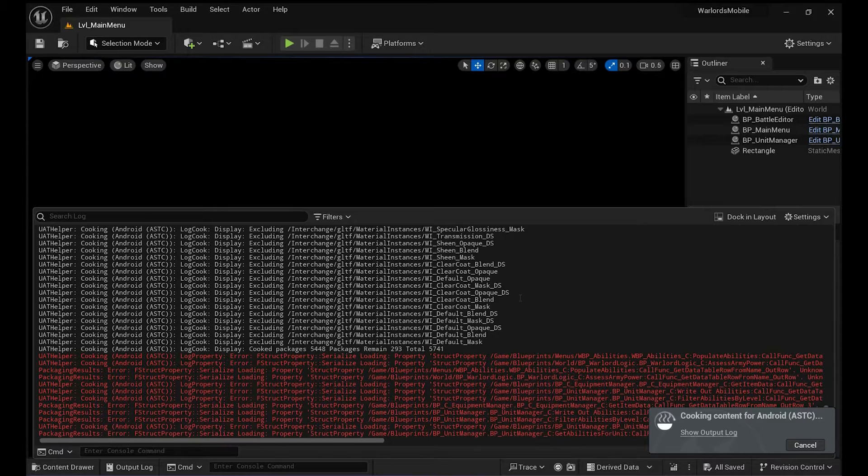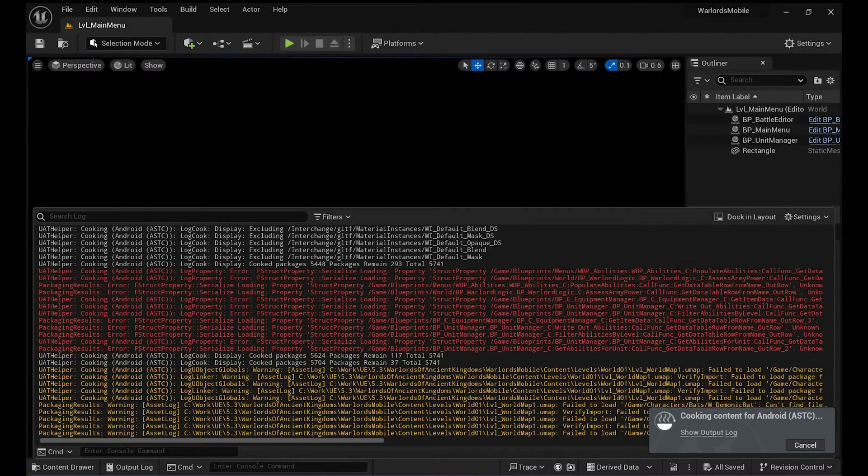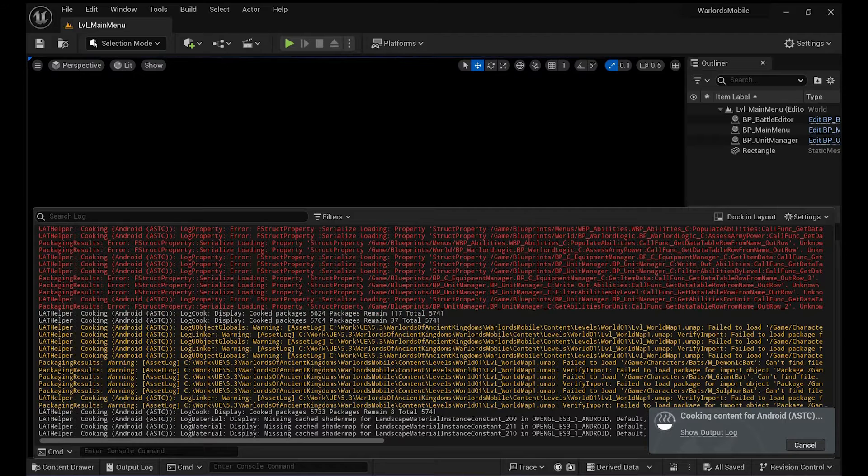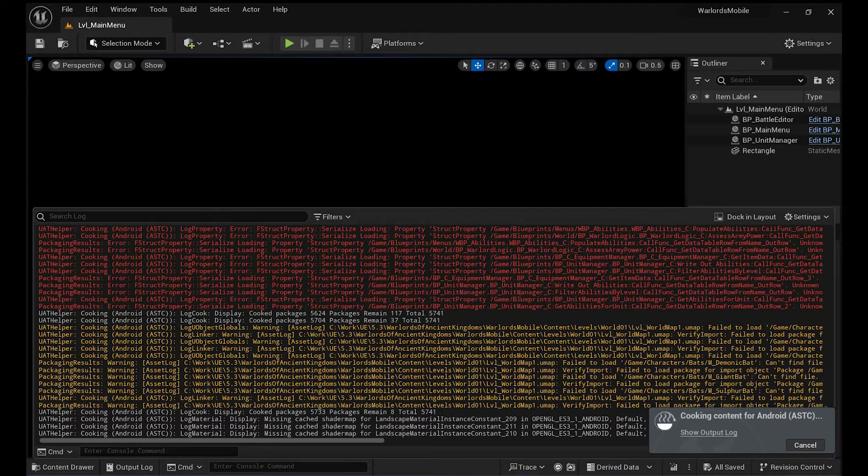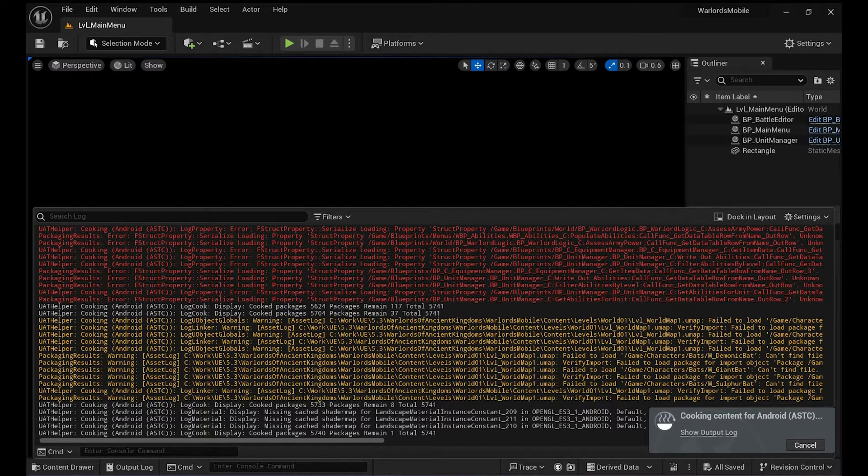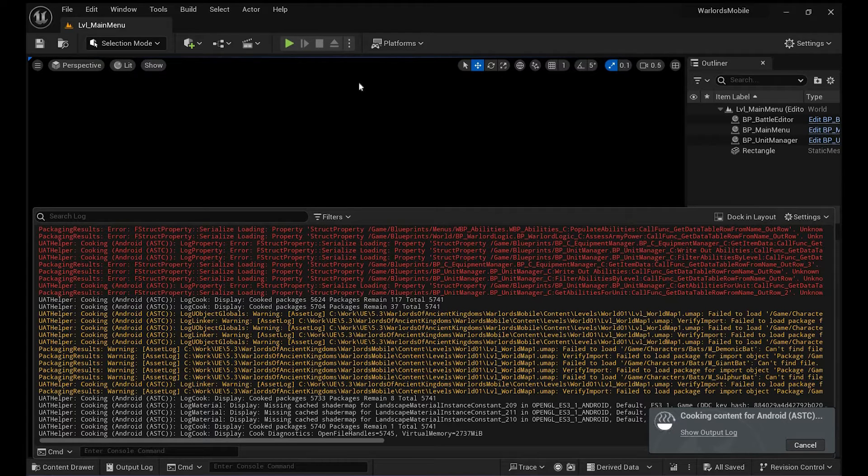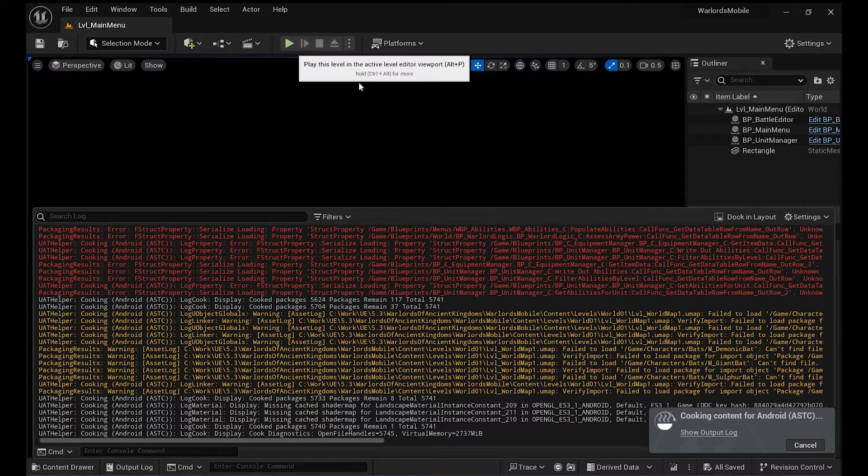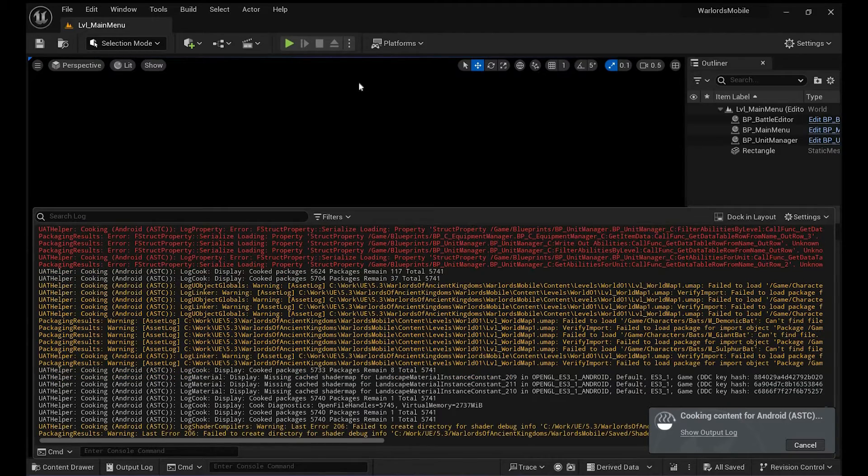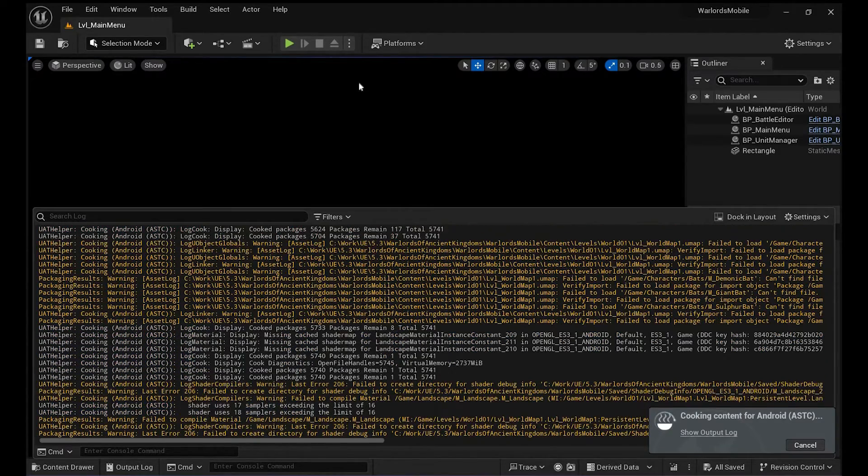So you see those cooking errors right now with all the blueprints and all the structs—they're having problems and can't find the right connections. The game works in the editor and everything is fine, but once you start cooking you just can't, and you keep getting those errors.